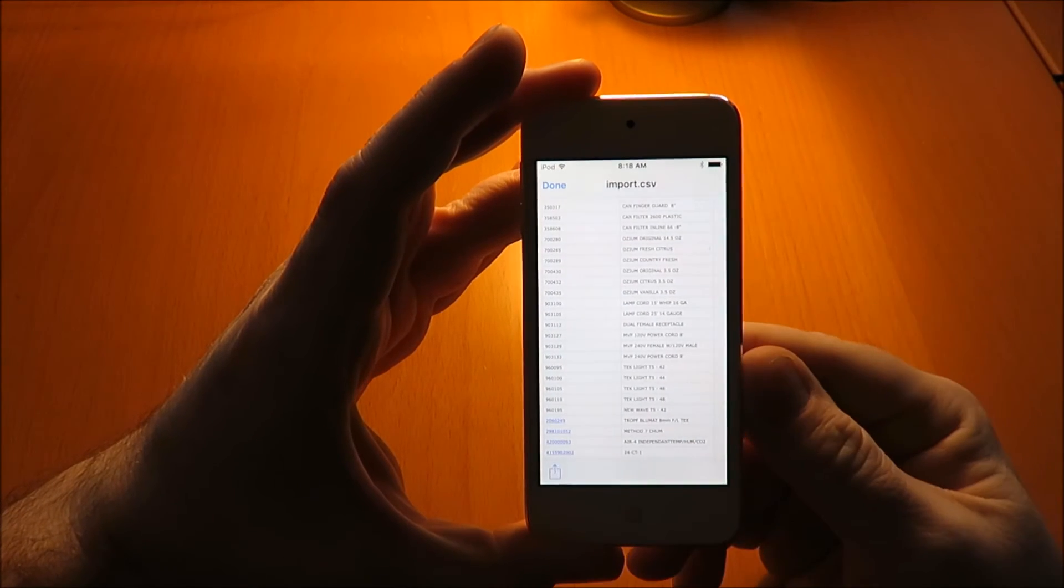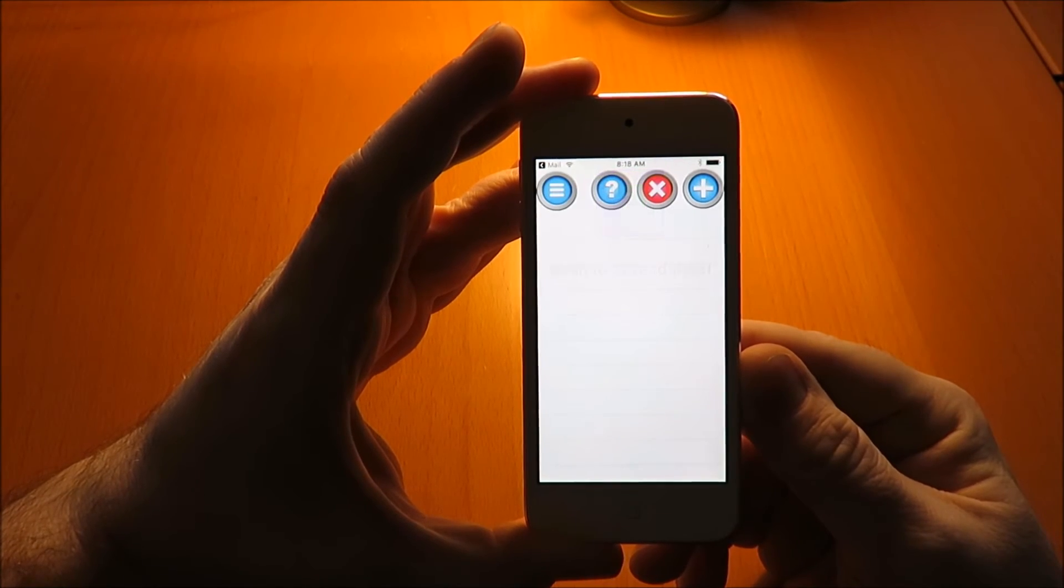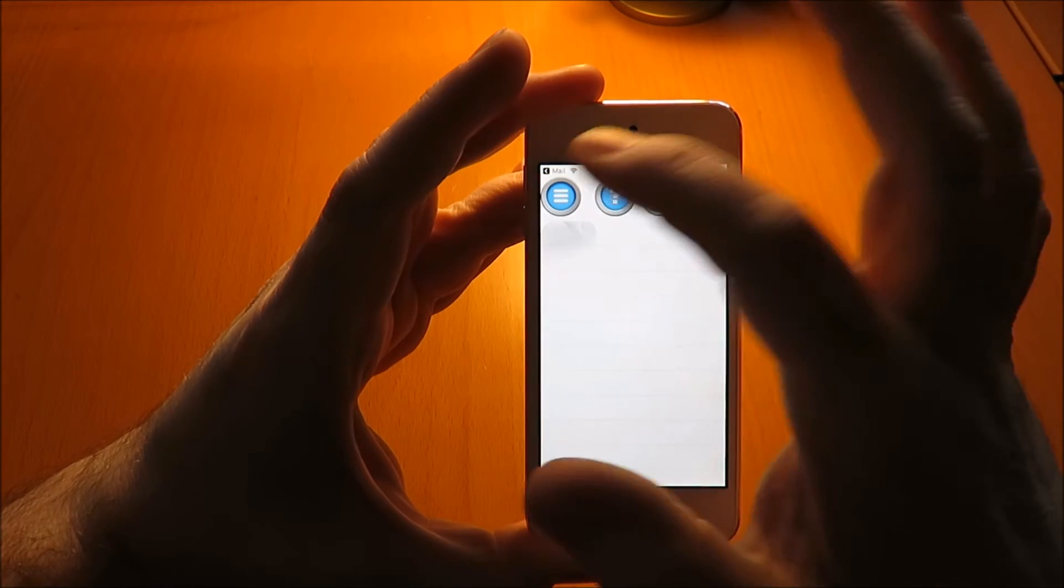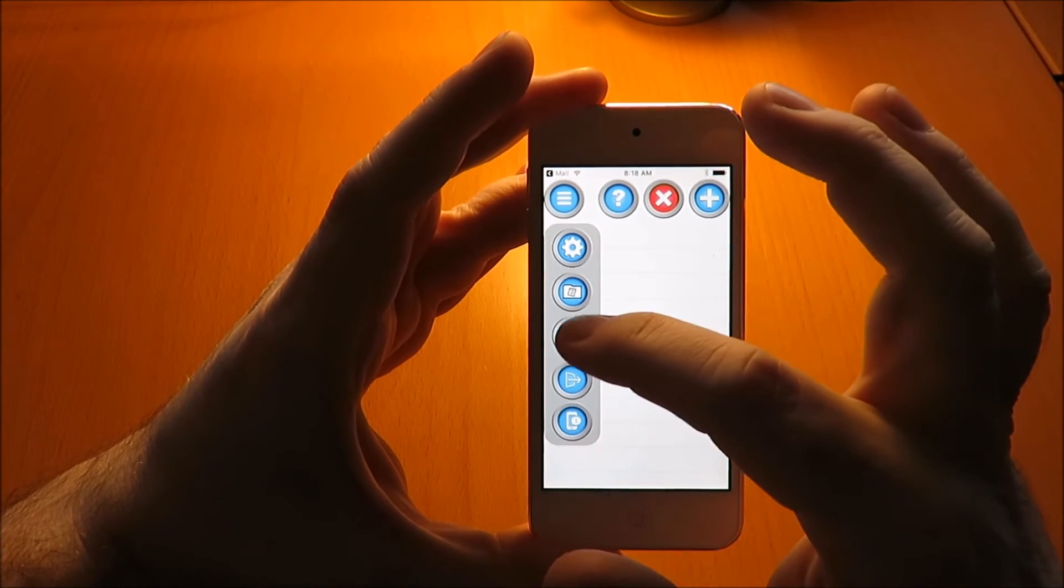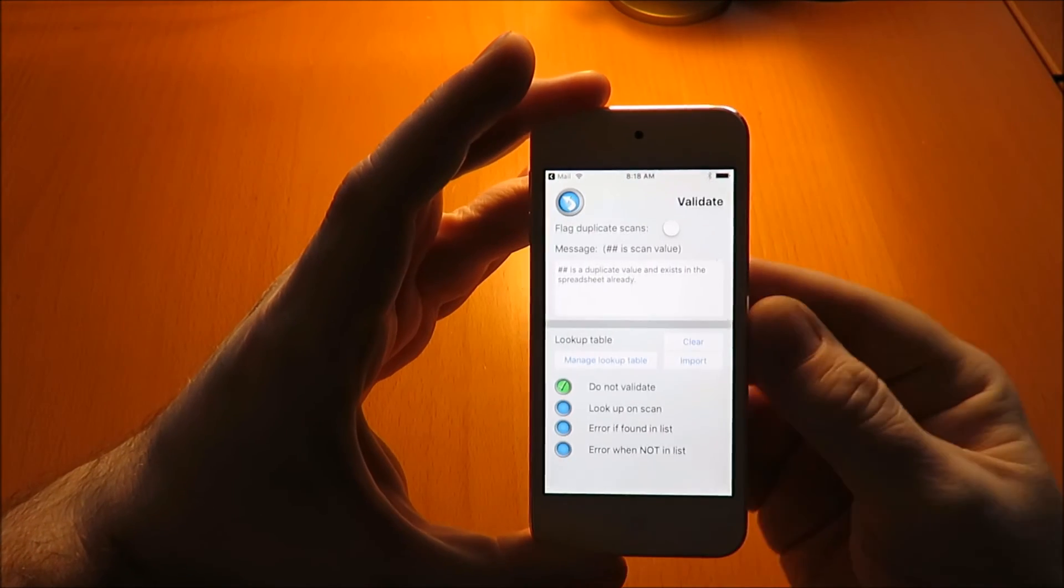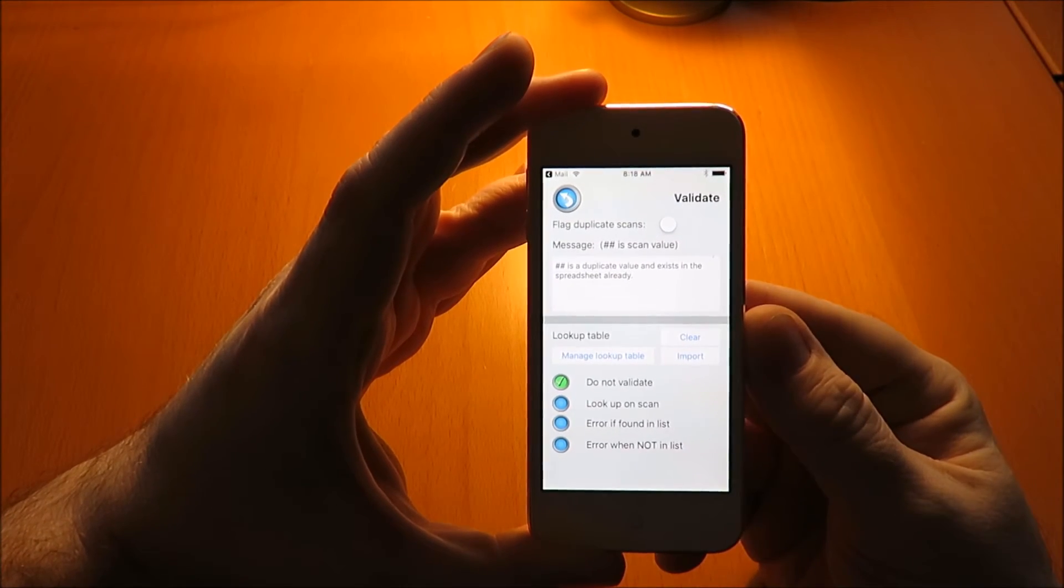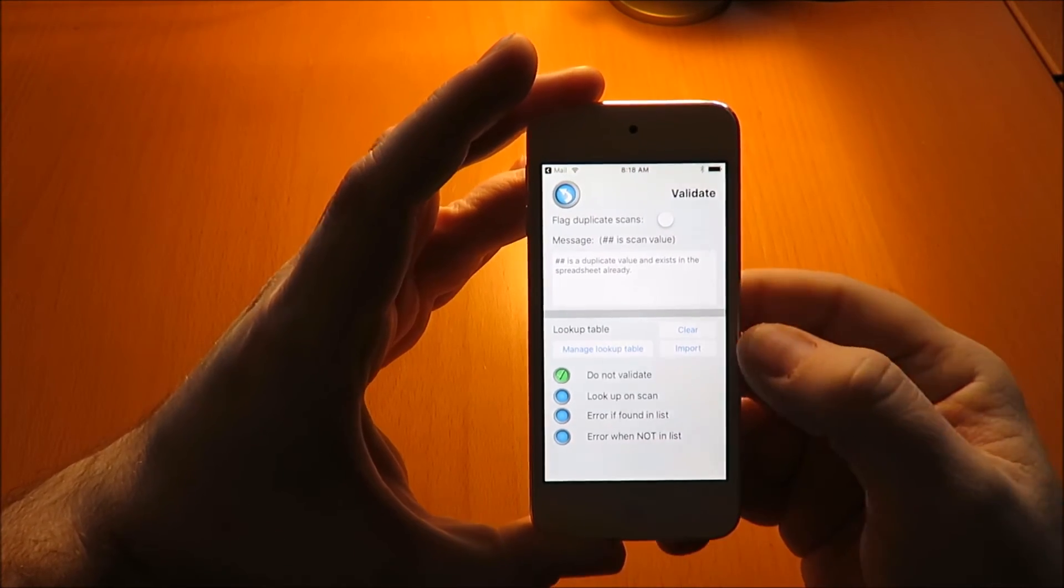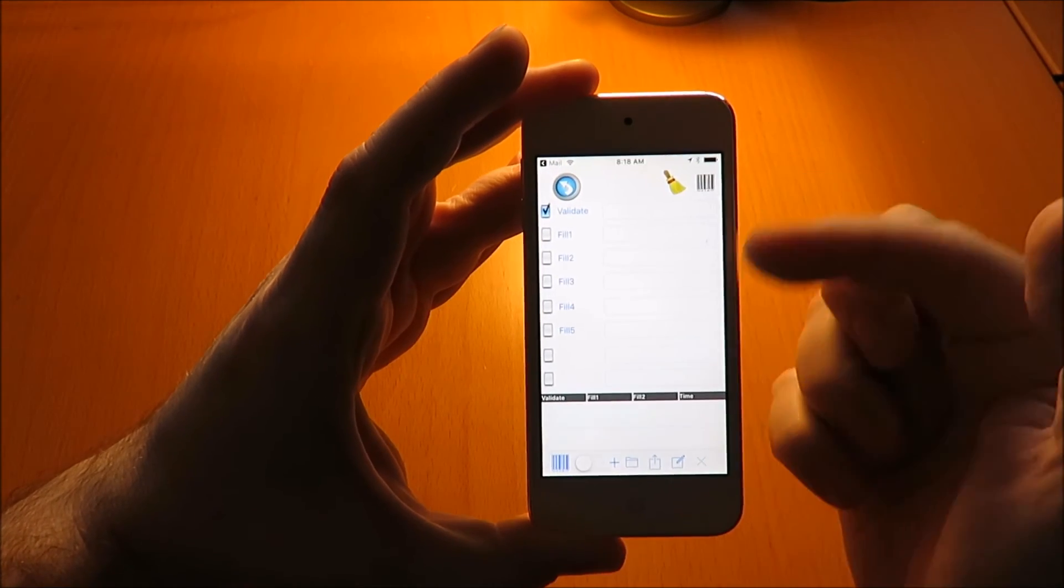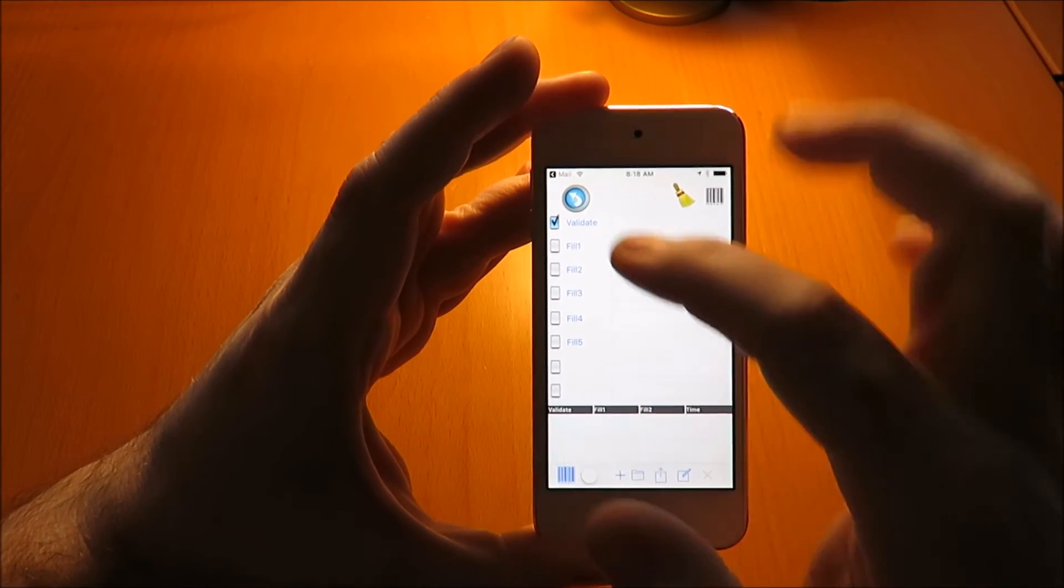Next, go to the menu button and navigate to the validation section of Scan a Spreadsheet. If we quickly look at our import table, we'll see that the import table is empty. Next, we're going to import that import.csv file.